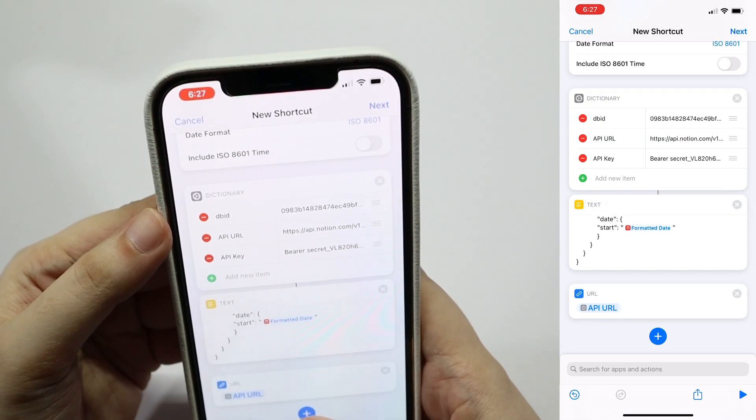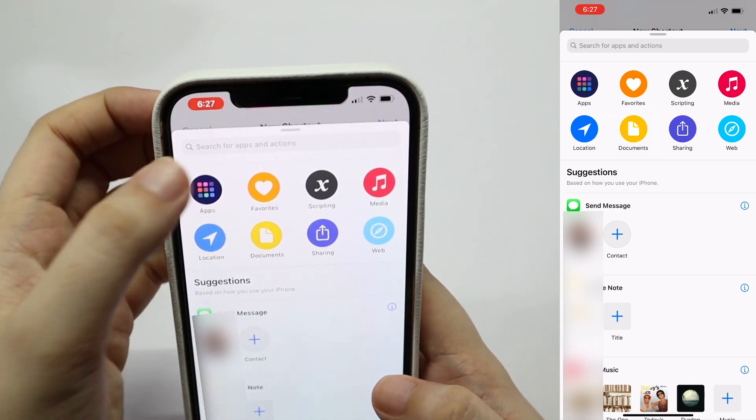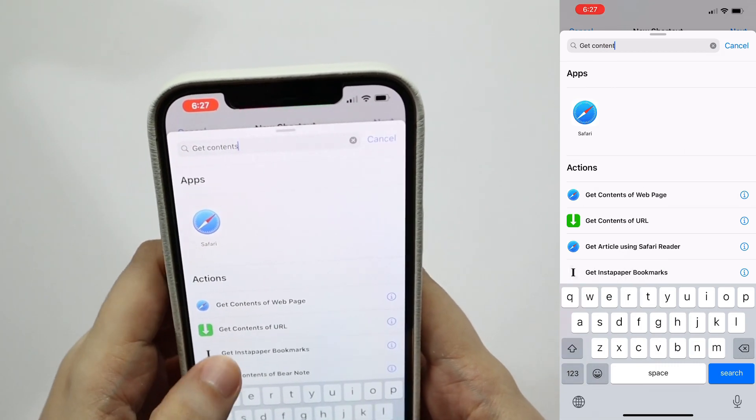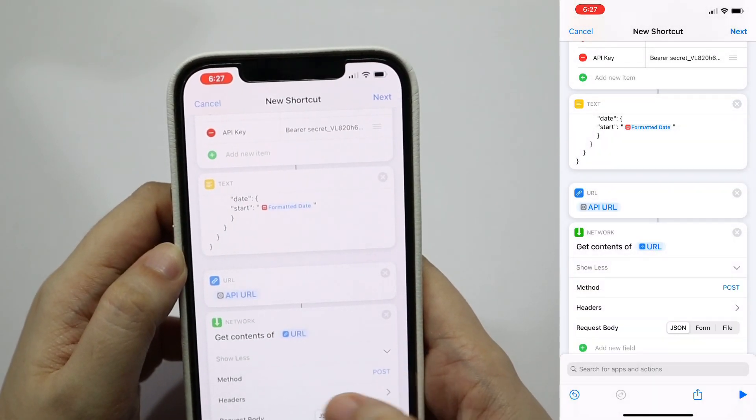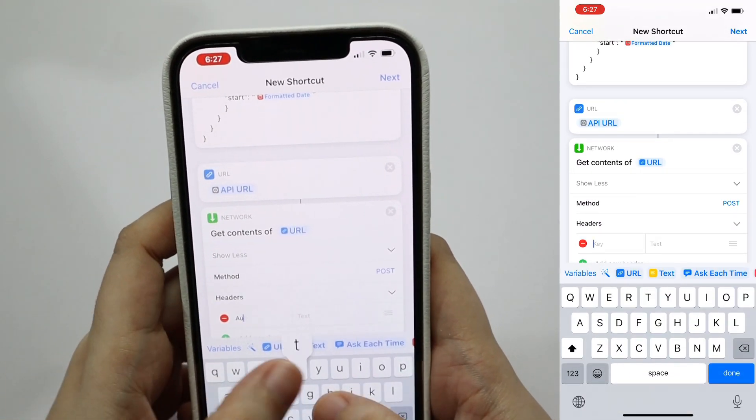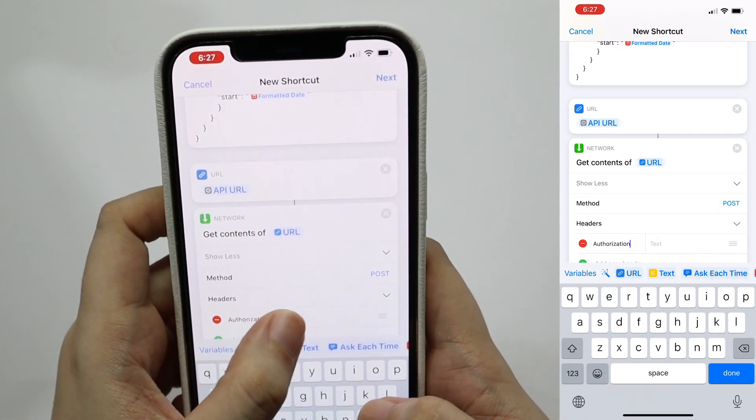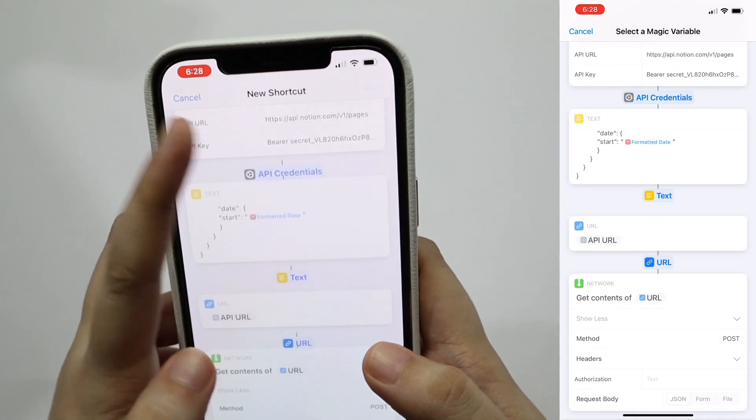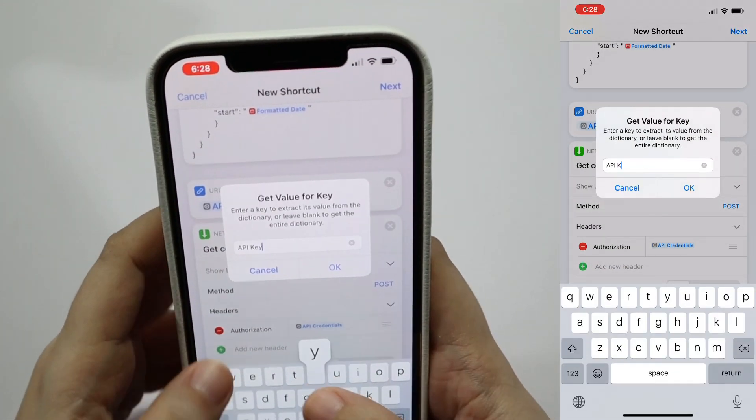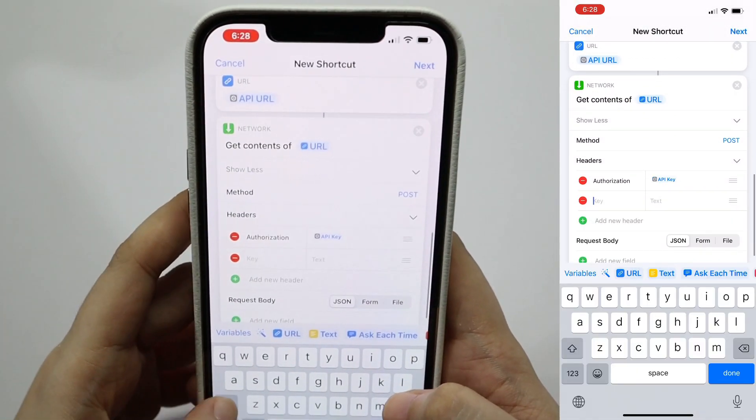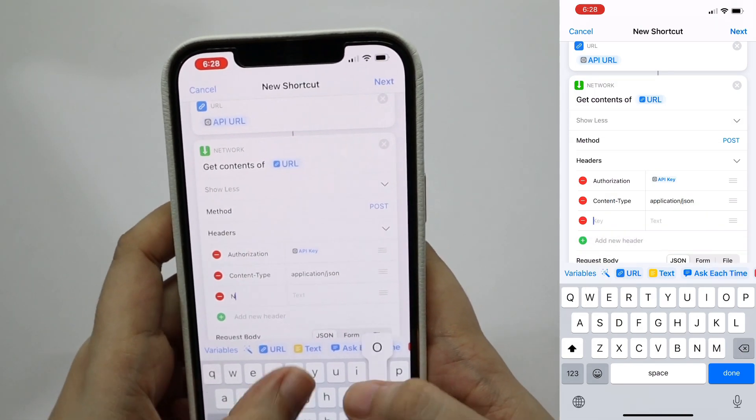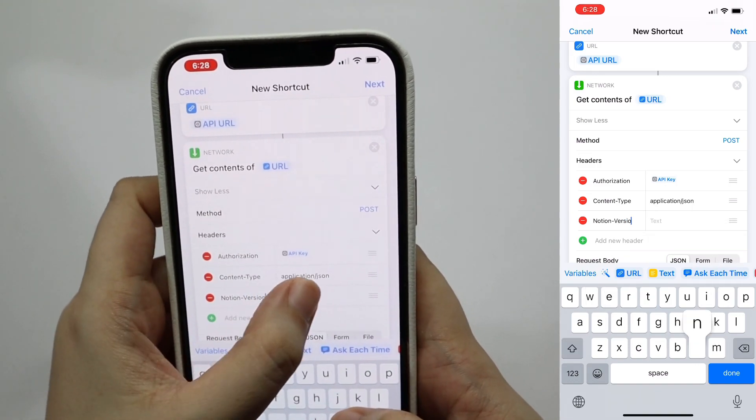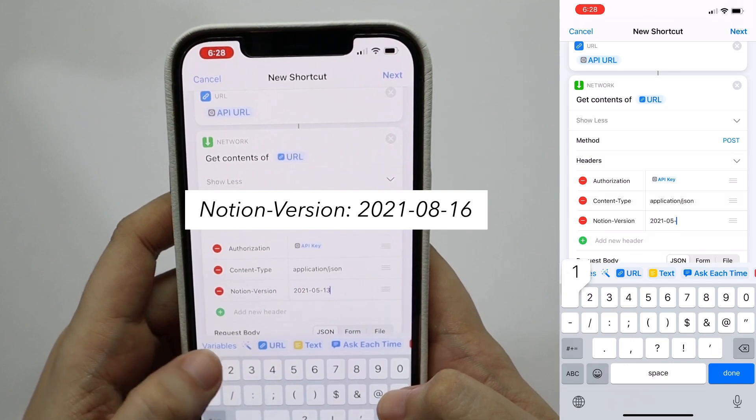And here's the last step, I promise. So we just need to tap add action again, and then search for get contents of URL. Change the method to post, and then we're going to add three headers. First is authorization, then for the value, tap variables and API credentials. Change get value for key, and then type API key. Add another header called content-type and set it to application.json. Add the last header called notion-version and set it to 2021-08-16.